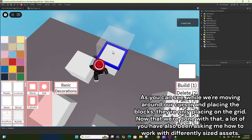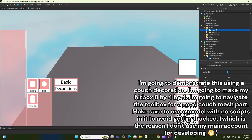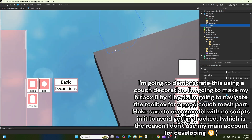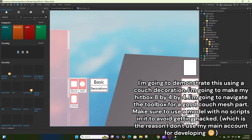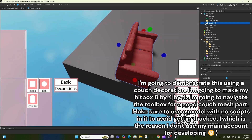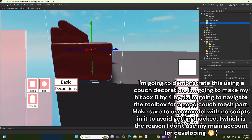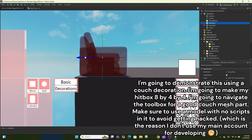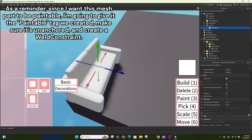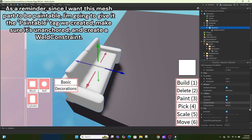A lot of you have also been asking how to work with differently sized assets. I'm going to demonstrate this using a couch decoration. I'm going to make my hitbox 8x4x4. Navigate the toolbox for a good couch mesh part — make sure to use a model with no scripts in it to avoid getting hacked, which is why I don't use my main account for developing.